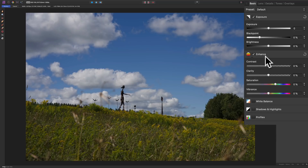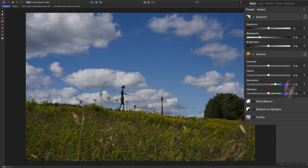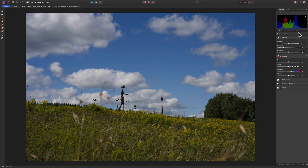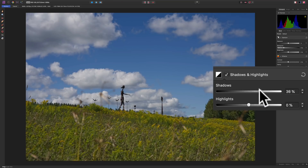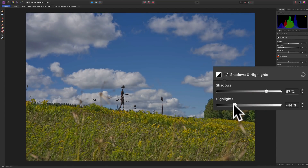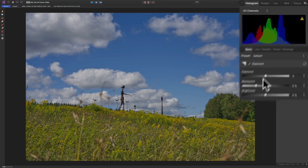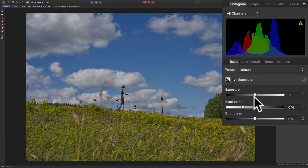We're going to jump right into the right-hand side and start adjusting the image. By default it will have Exposure and Enhance checked, but you don't have to start there — you can jump around tab to tab. I'm going to go to Shadows and Highlights, open up the shadows, and rein in the highlights a little bit.